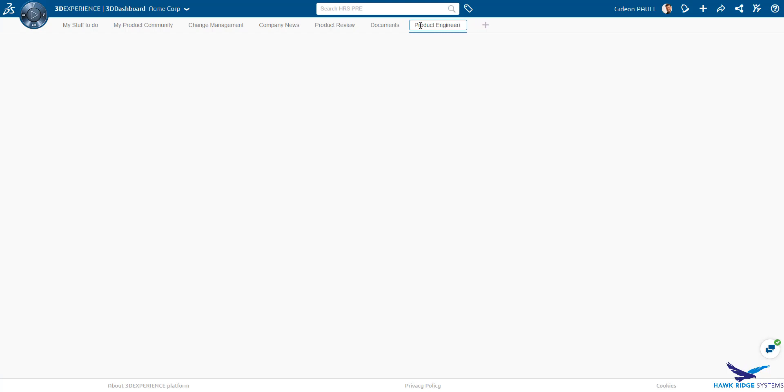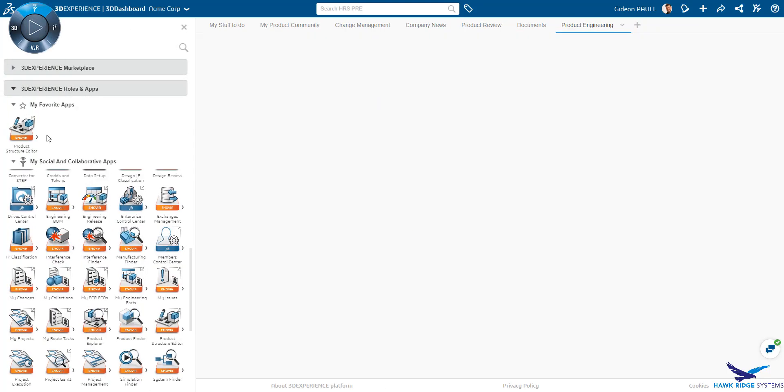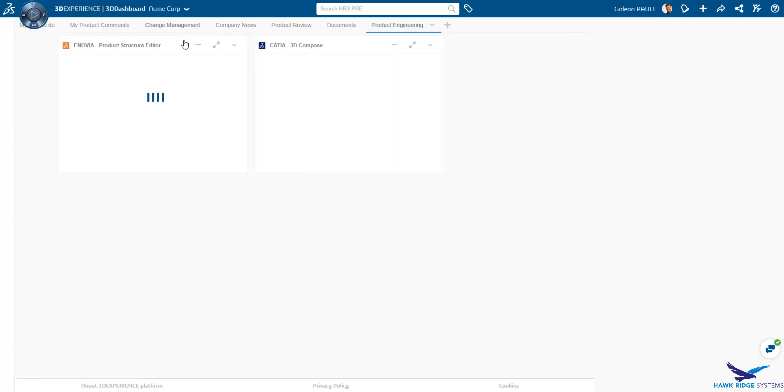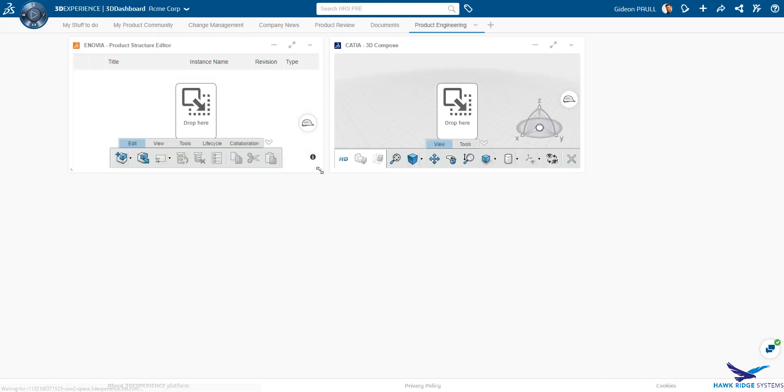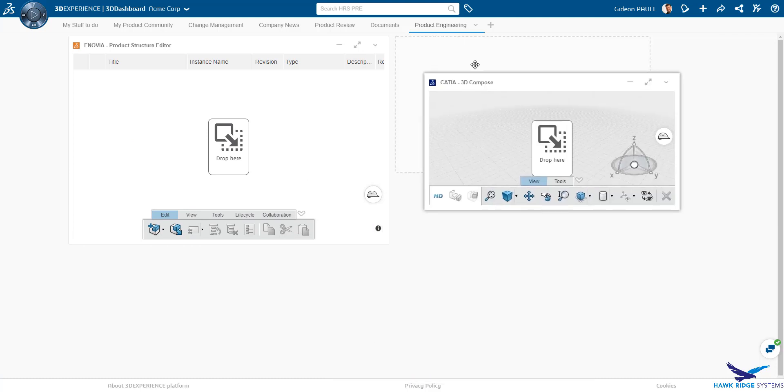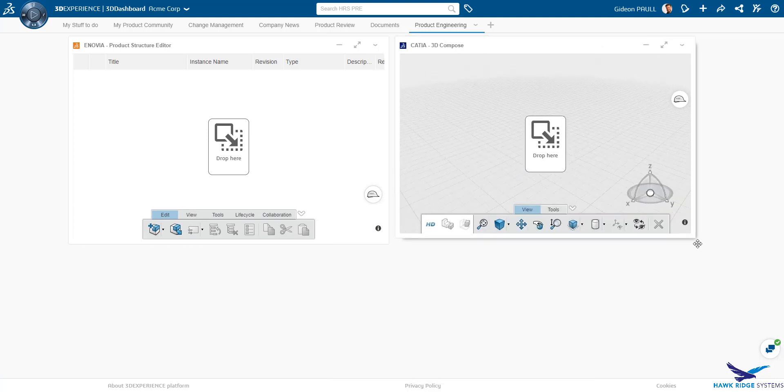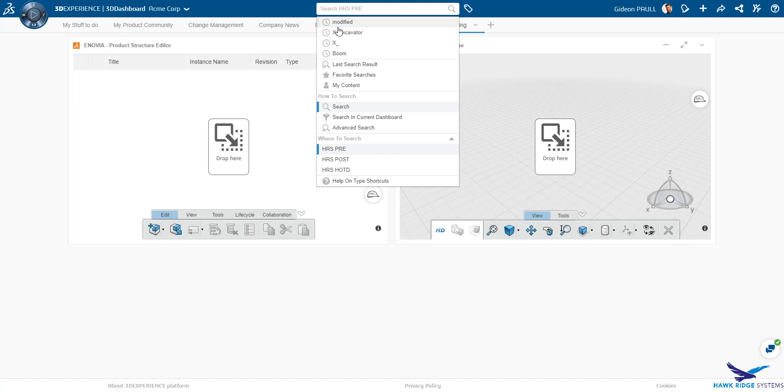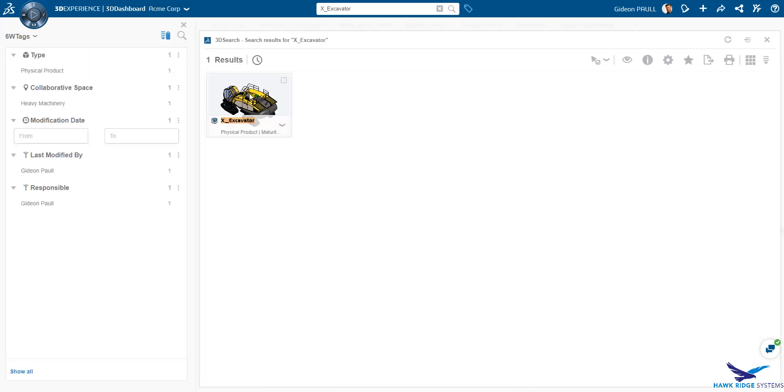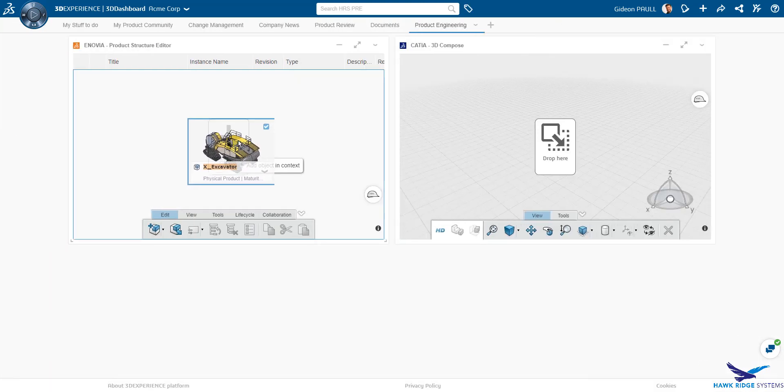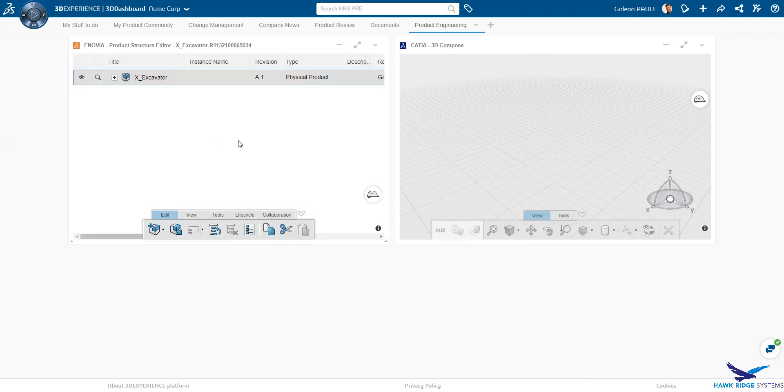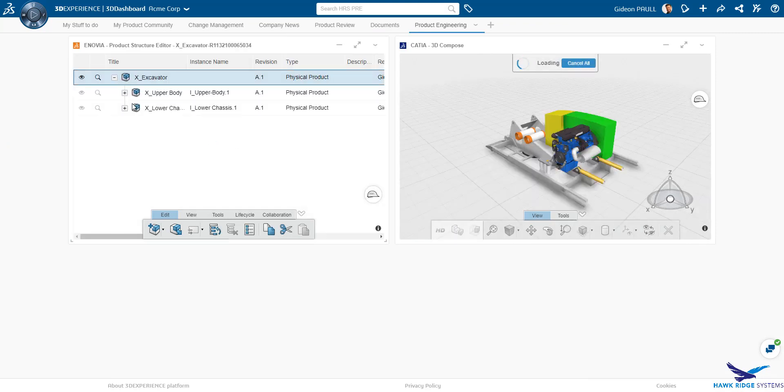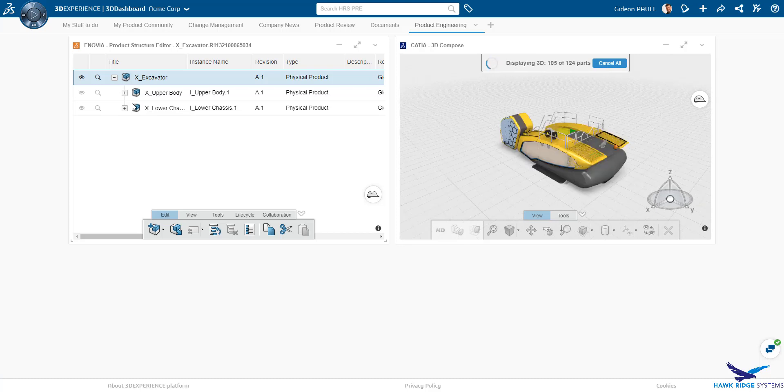Let's start by defining a new tab, we'll call it Product Engineering. I'm going to drag and drop the Product Structure Explorer widget onto my new tab. This widget is in fact two separate widgets, the Structure Explorer and CATIA 3D Compose. These two widgets go hand in hand. With a simple search, I'll look for a product that I already stored on the platform, the Excavator. I'm going to drag and drop it into the Product Explorer. The structure gets loaded and the 3D graphics get loaded into 3D Compose.